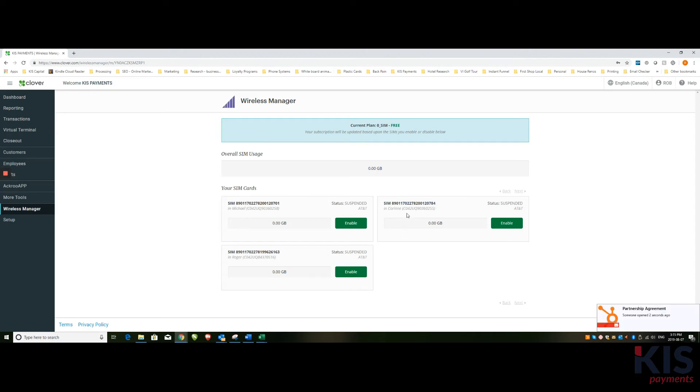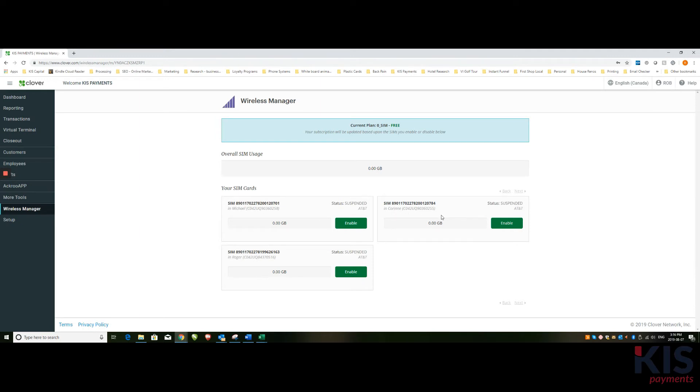So what we've done here is we've matched up the serial number to the person. In this case, we have individual advisors with their own Clovers, so I know whose Clover is which. You can also name those as well.